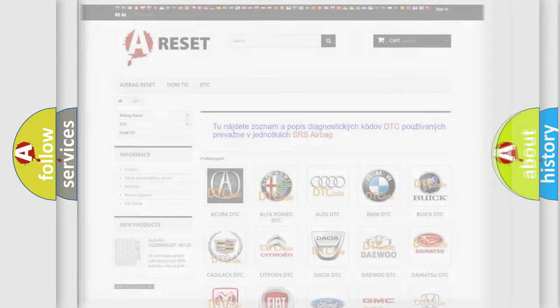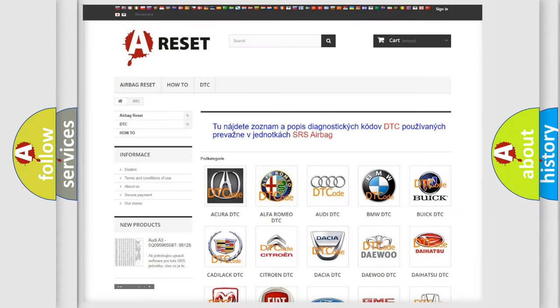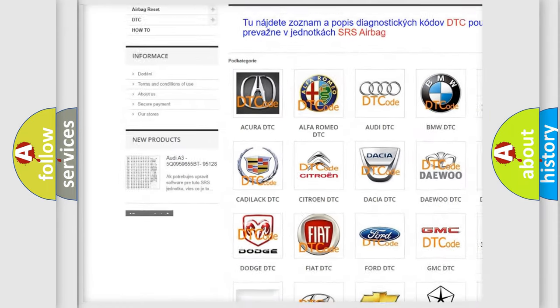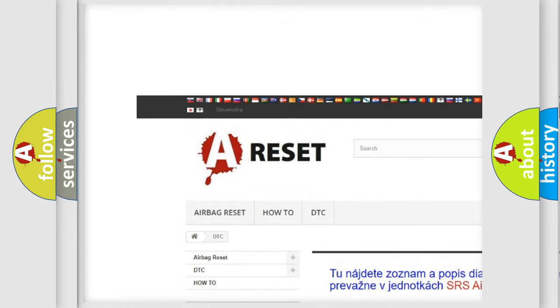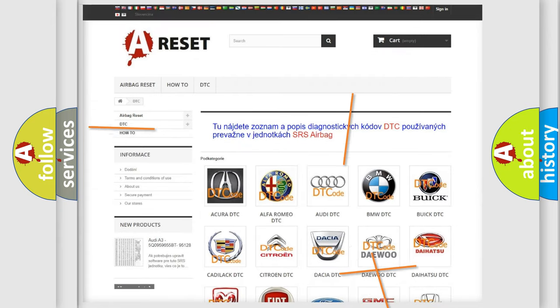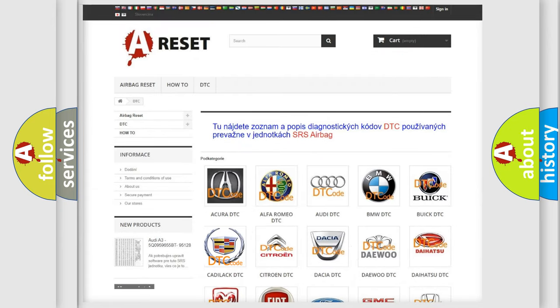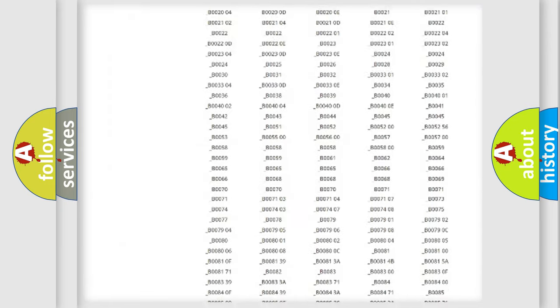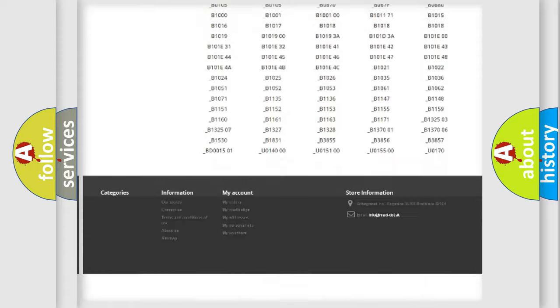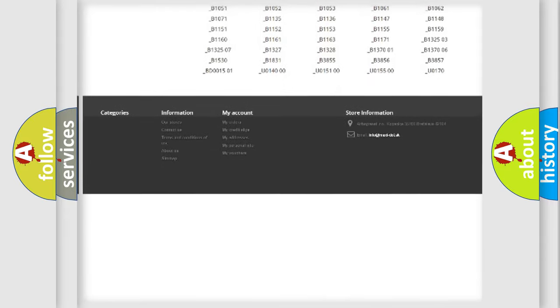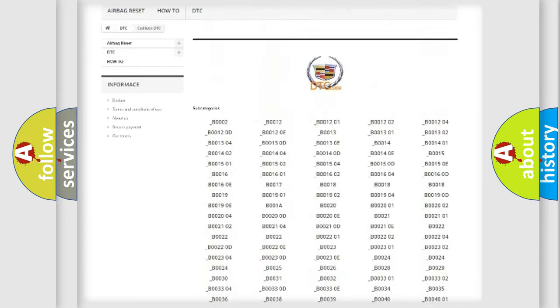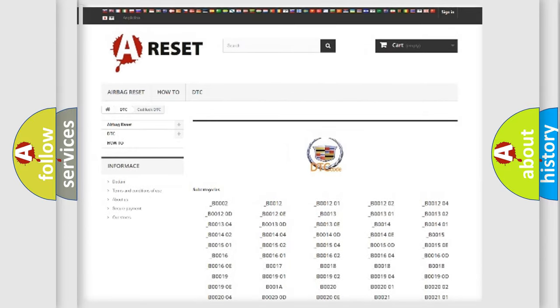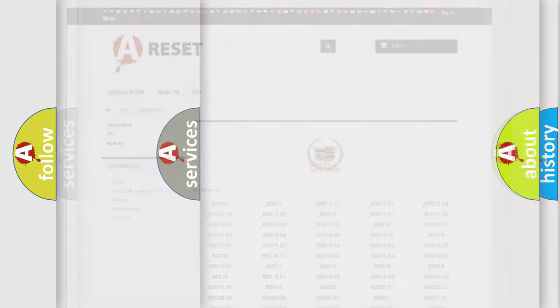Our website airbagreset.sk produces useful videos for you. You do not have to go through the OBD2 protocol anymore to know how to troubleshoot any car breakdown. You will find all the diagnostic codes that can be diagnosed in Cadillac vehicles and many other useful things.